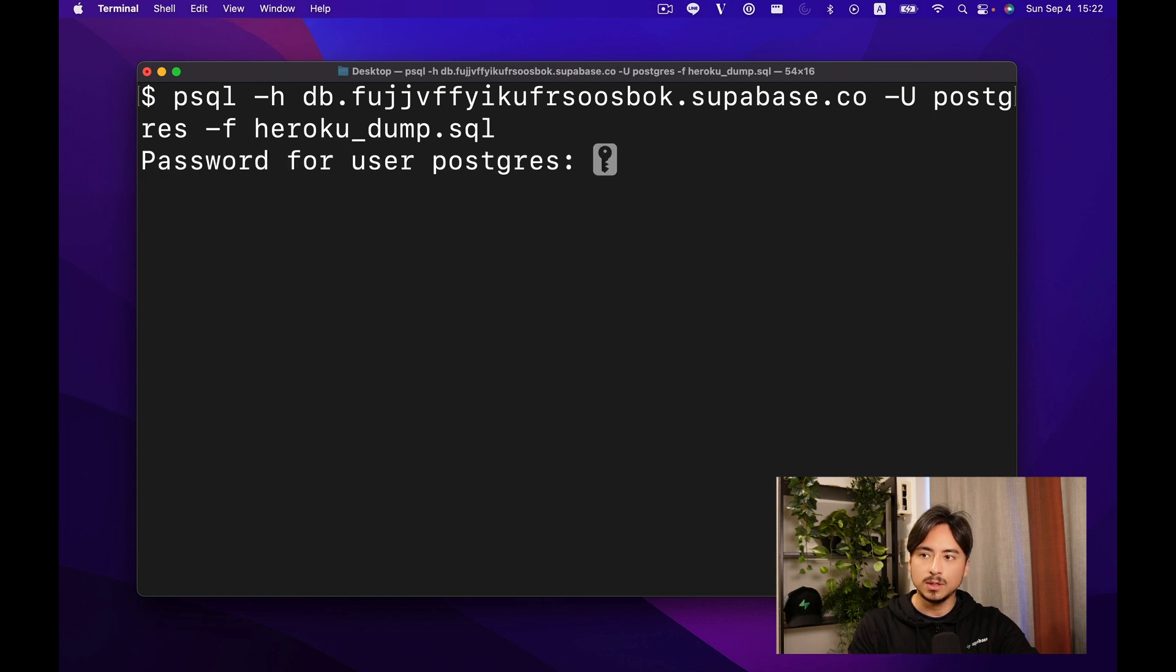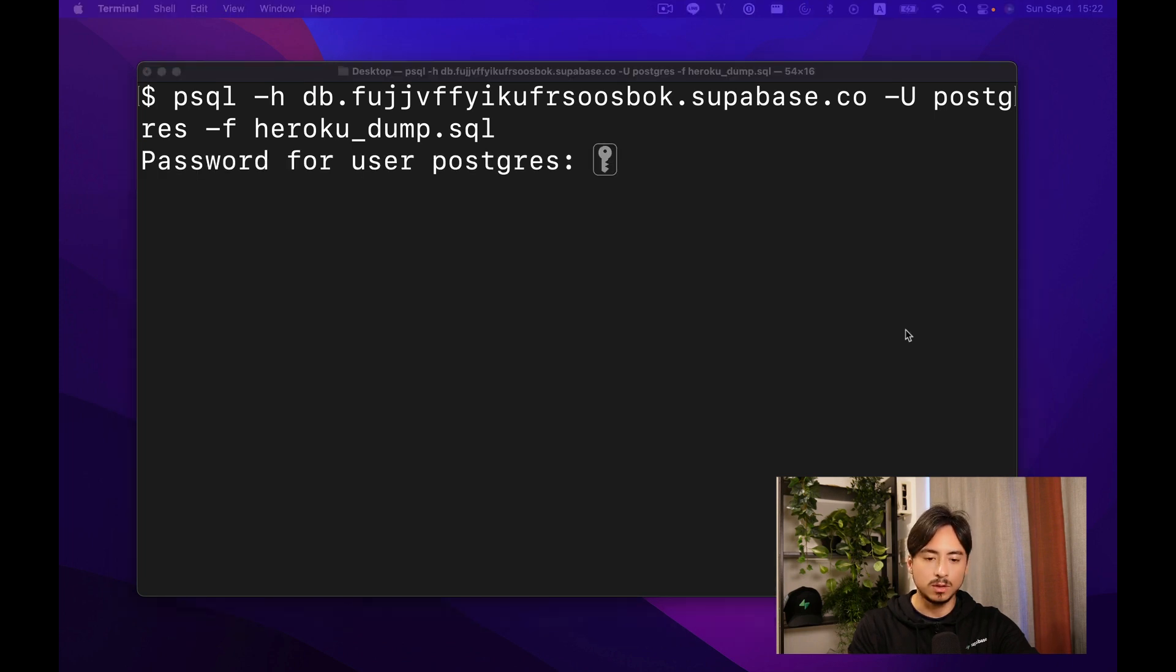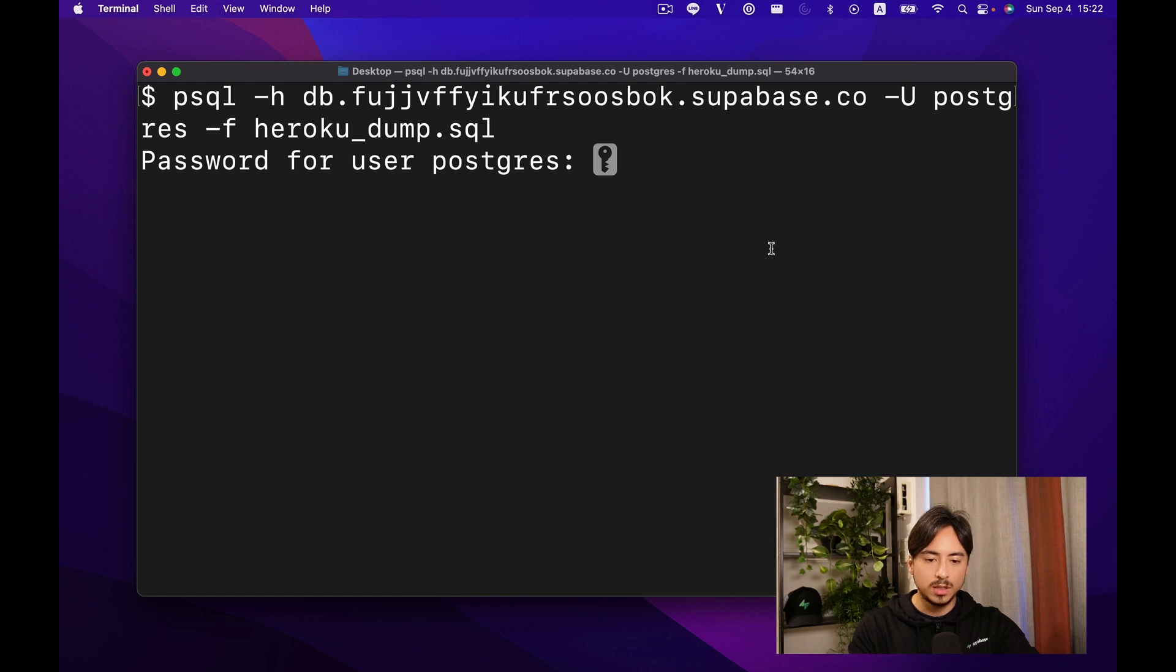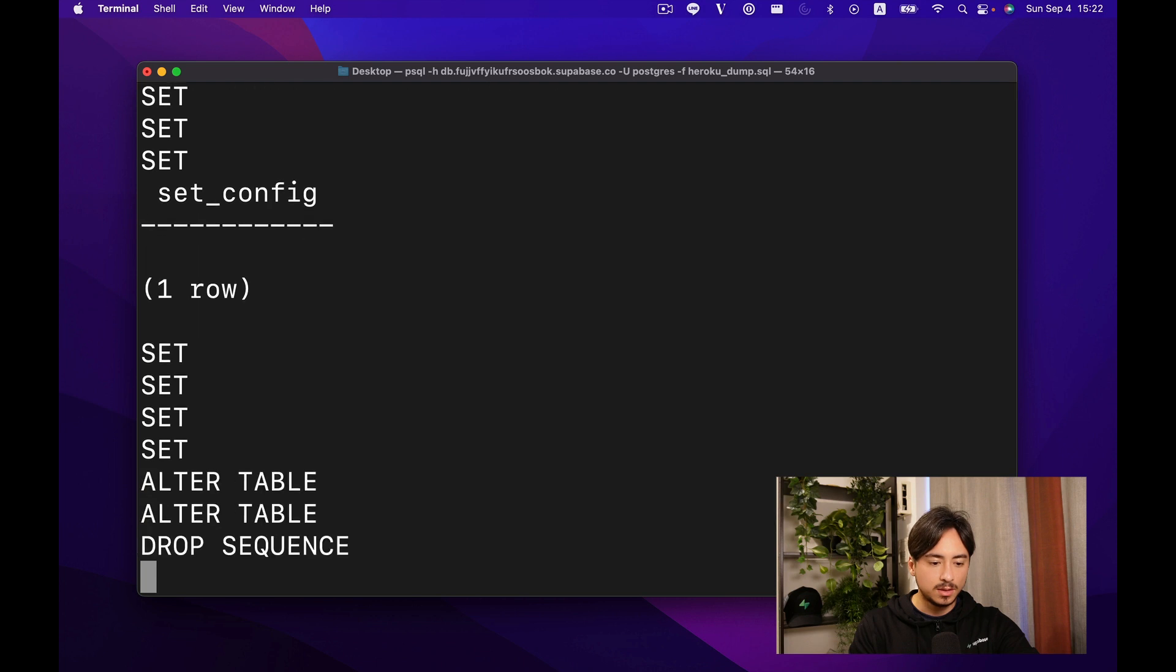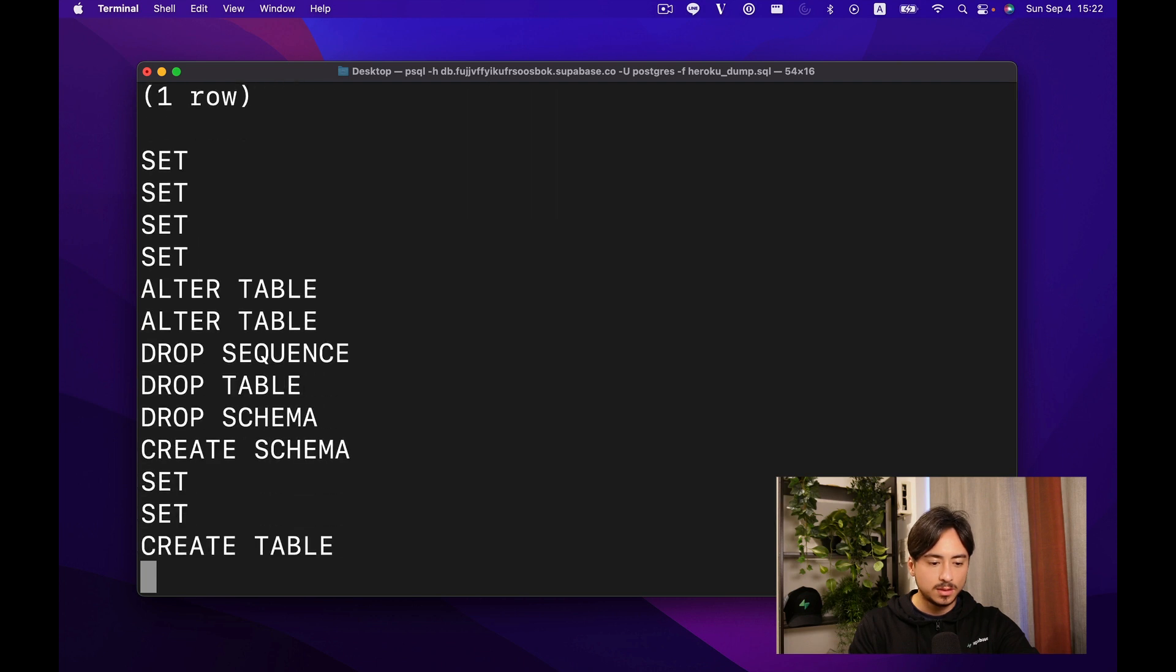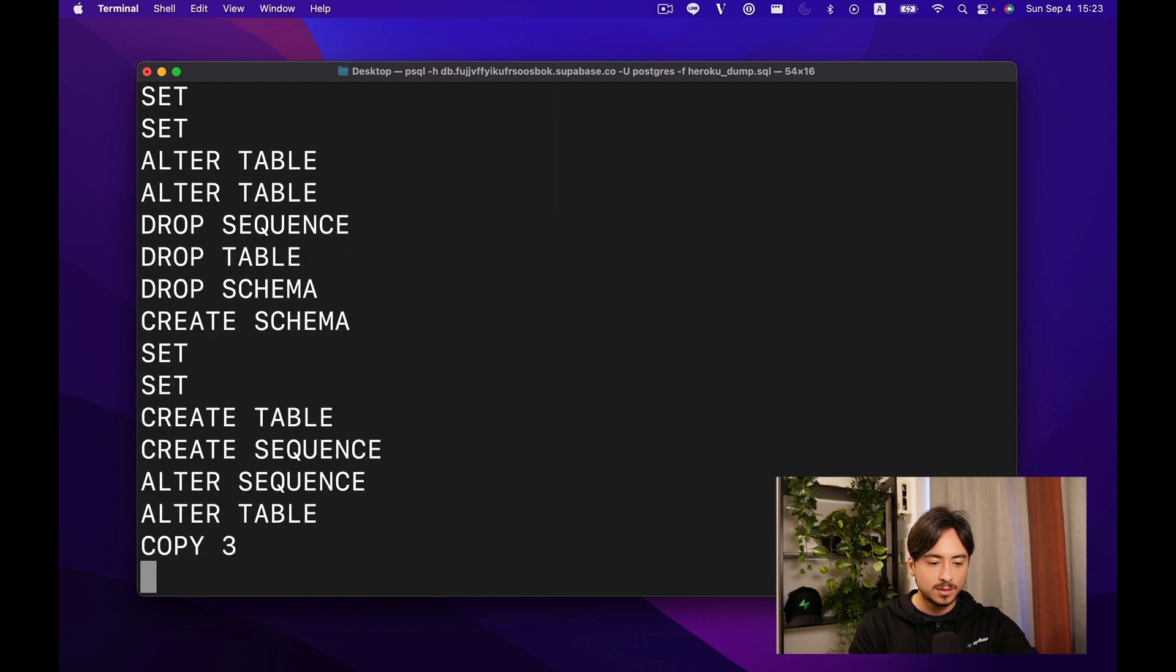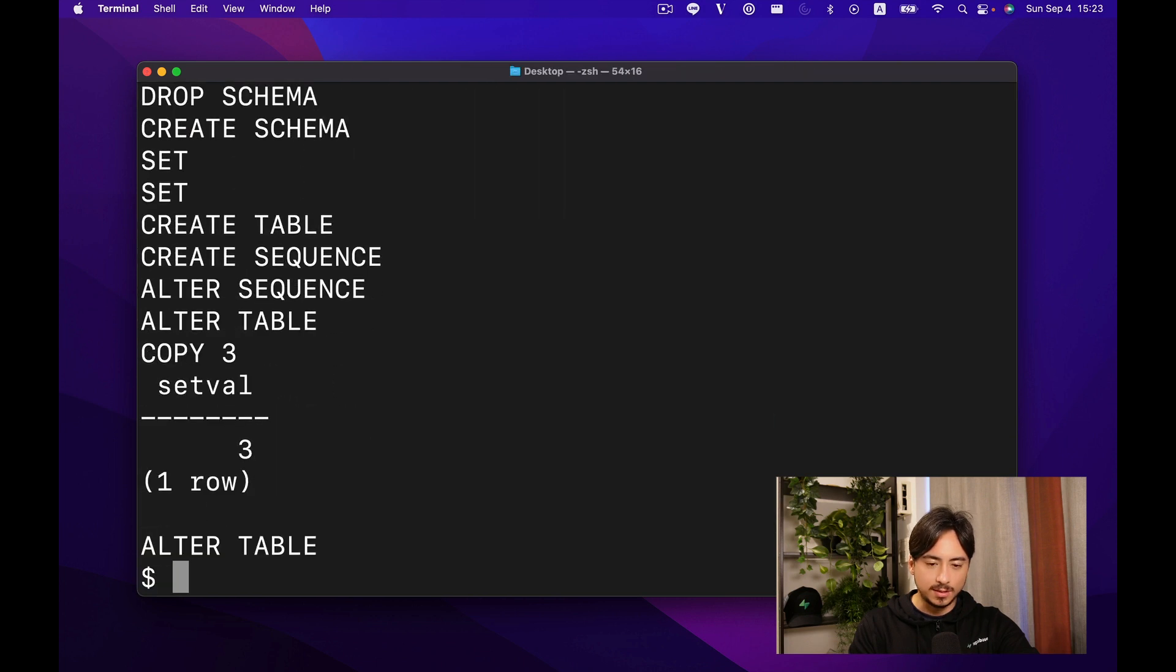Once you run it, it's going to ask for the password we created earlier. Let's copy and paste that, and that's it.